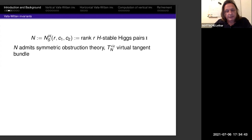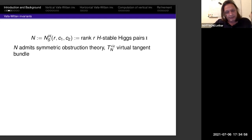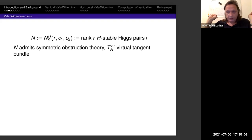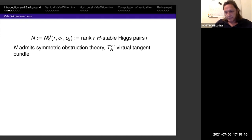The moduli space N = N(S, H, R, C1, C2) is the moduli space of these R-stable Higgs pairs. This moduli space admits what is called a symmetric obstruction theory: the tangent space and obstruction space are dual to each other, giving a virtual tangent bundle. This also means it has expected dimension zero, and so one expects to get a number by integrating the class 1 over its virtual fundamental class.